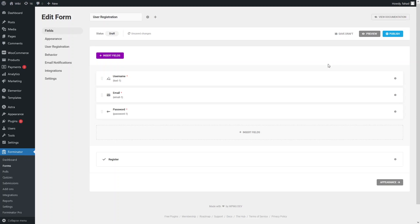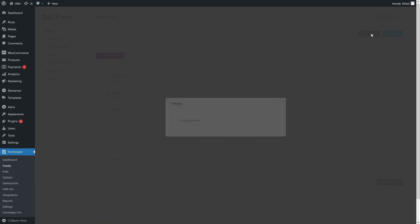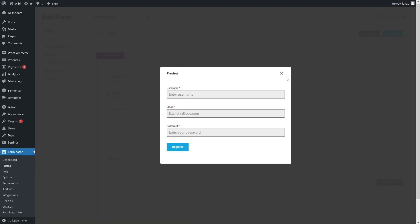If you want to see how your form looks, simply click on 'Preview' and it will give you a preview of your registration form.